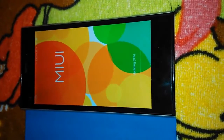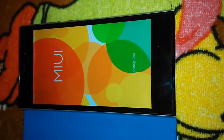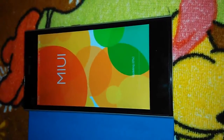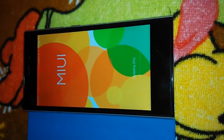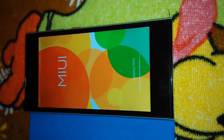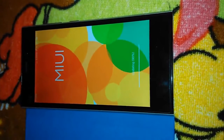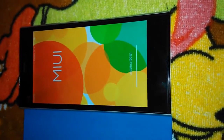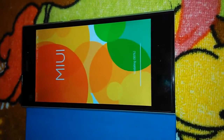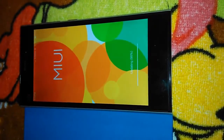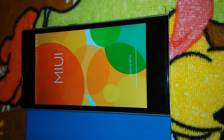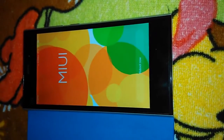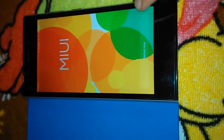We need to have patience. Just click on 'Reboot' now.